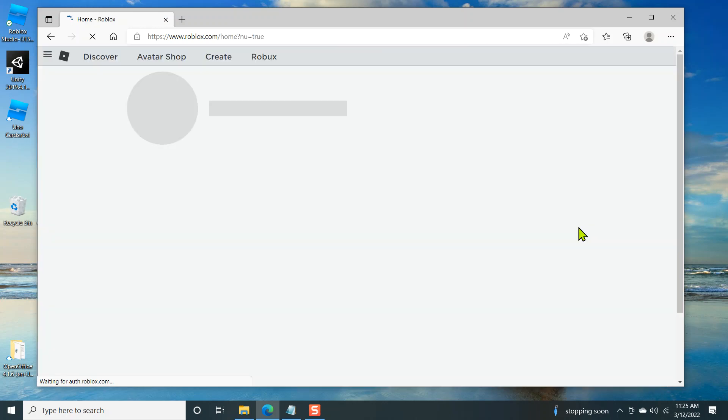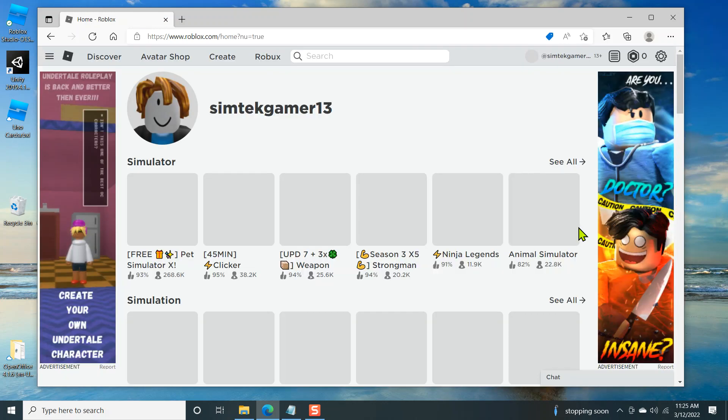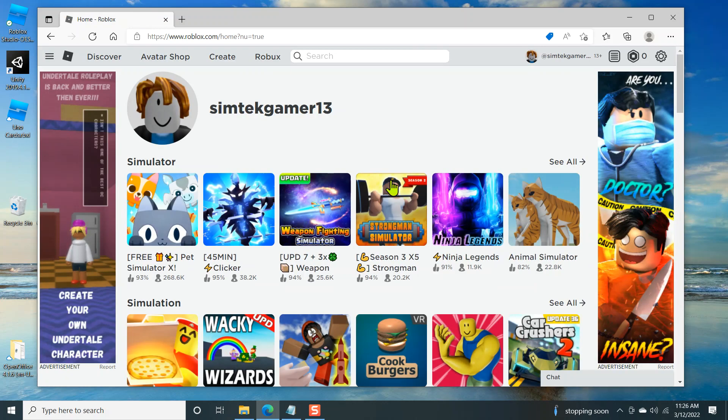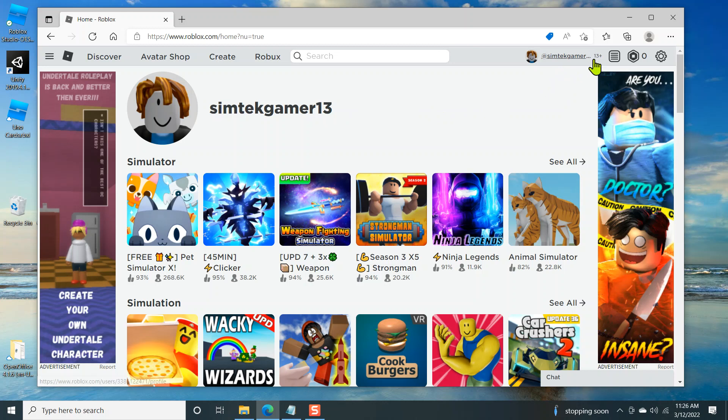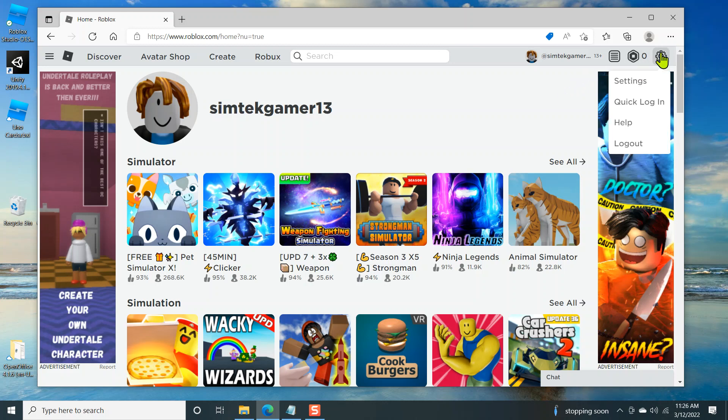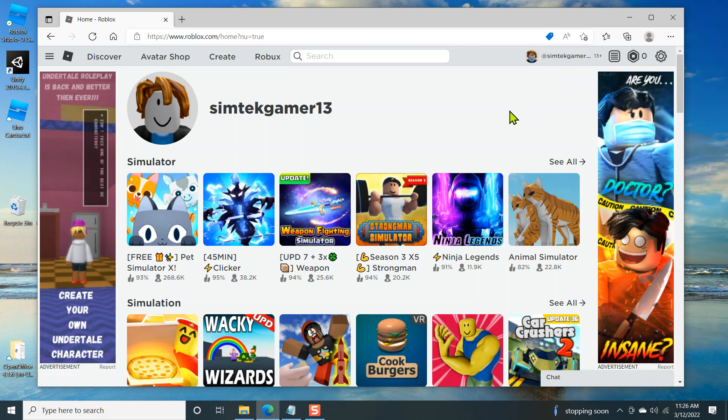There we go. We're at the Roblox page. Here's my account. SimTech Gamer 13. This 13 and plus shows that I'm over 13 years old. There's some restrictions for under 13. Just keep that in mind. And if you want to log out, you can go here and log out.